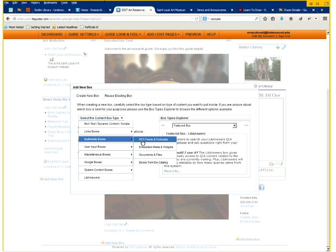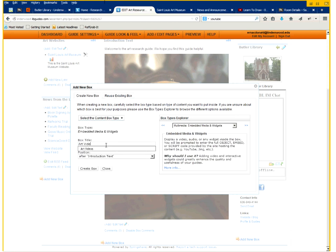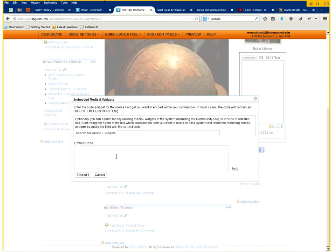And then we're adding a new box. So we're going to go down to multimedia and click embedded media and widgets. And this is an art video tutorial we're adding. Click on create box.